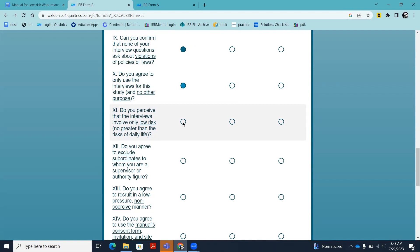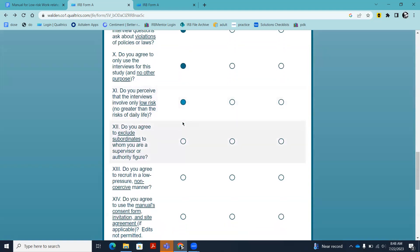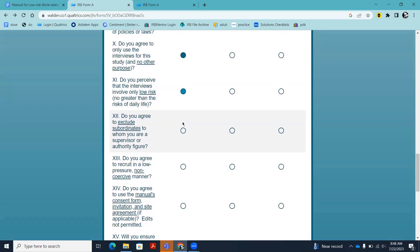Do you perceive that the interviews involve only low risk, meaning no greater than the risks of daily life? You just think to yourself: are the things I'm asking the person to talk about the type of things that could come up in a standard workday? If it goes beyond that, consult with the IRB to find out if it's considered low risk. It's okay to do more than minimum risk questions; it just wouldn't qualify for this pre-approved pathway.